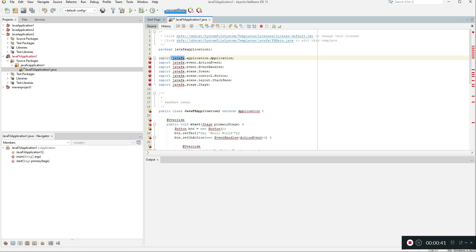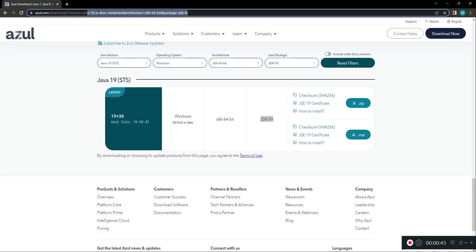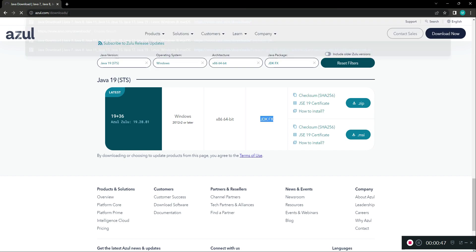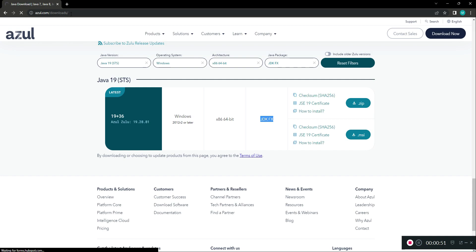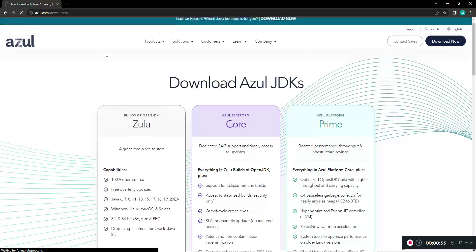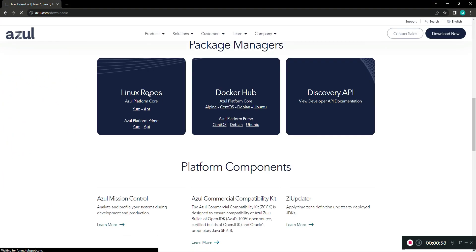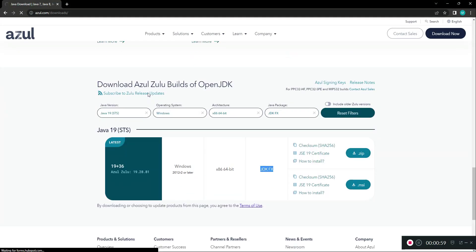You need to open your browser and go to the following website. I'll share the link in the description. It's basically azul.com slash downloads and you have to go in the download section of the Zulu part.